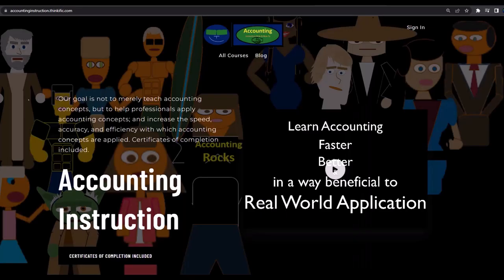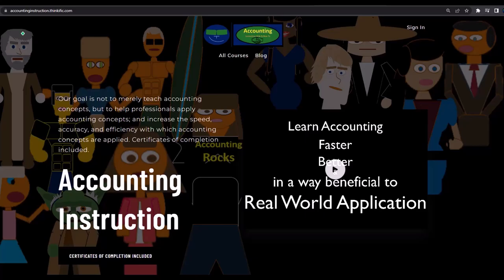If you would like a commercial-free experience, consider subscribing to our website at accountinginstruction.com or accountinginstruction.thinkific.com, where we have many different courses. You can purchase one at a time or have a subscription model giving you access to all the courses. Courses which are well-organized have other resources like Excel files and PDF files to download and no commercials.